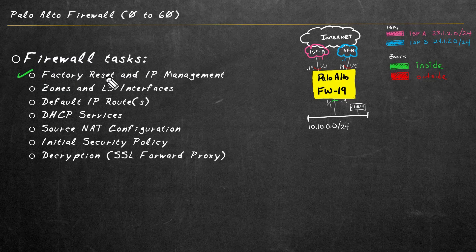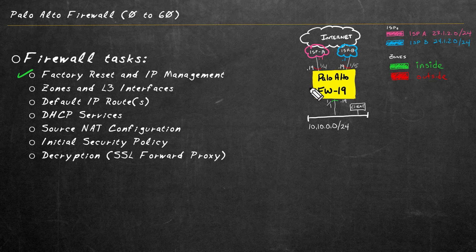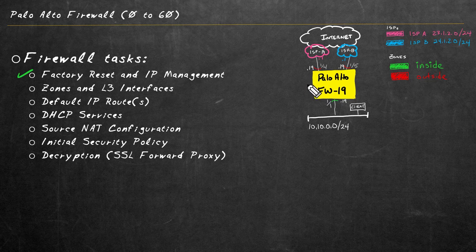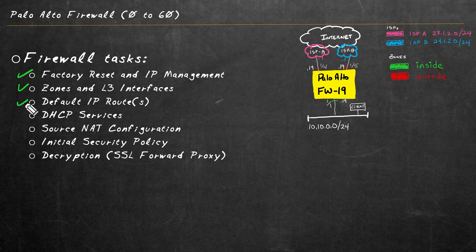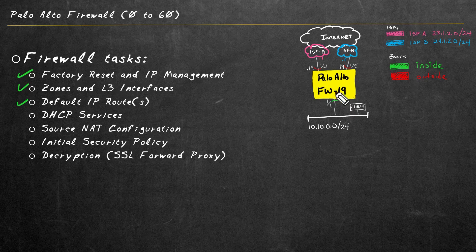In the playlist, we've done a factory reset and assigned an IP address for the management interface, as well as the default gateway. We configured our zones and layer three interfaces. And in this video, we configured our static default routes on the firewall.